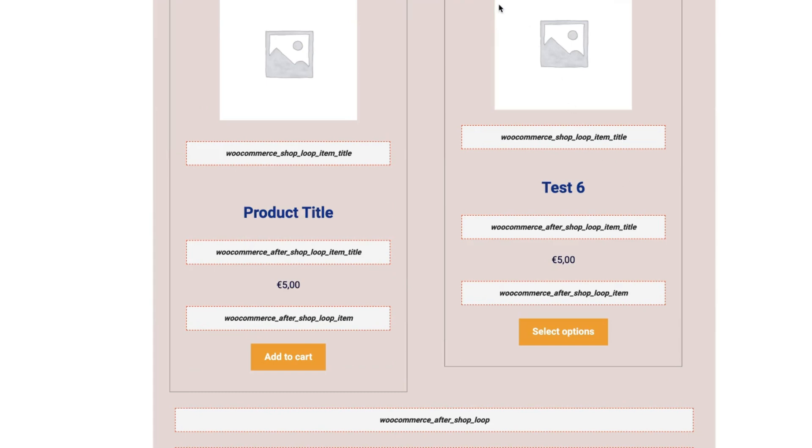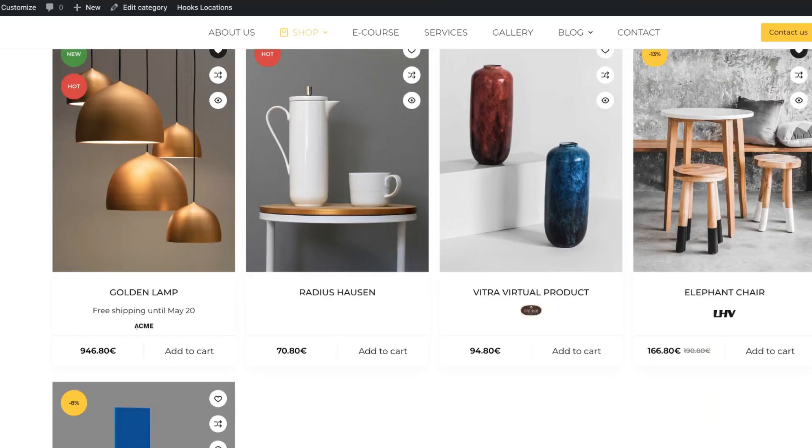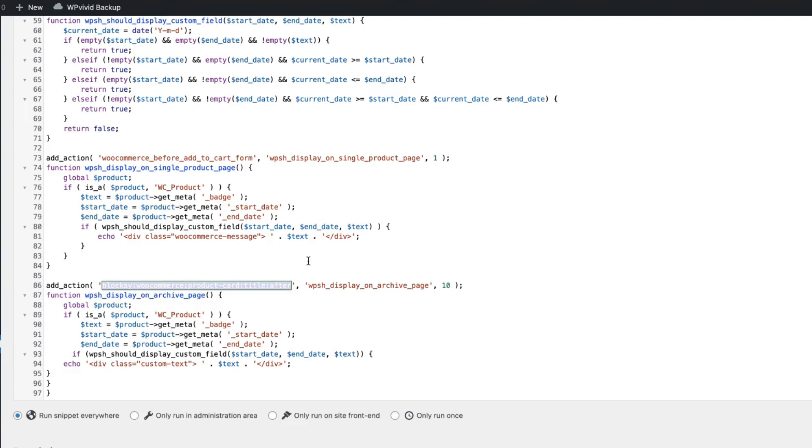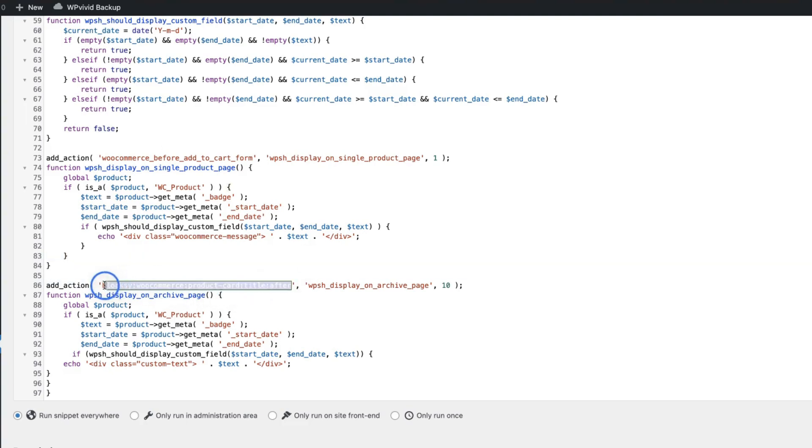So now one last warning. That is, if your theme overrides the default WooCommerce hook, then most likely it doesn't work. For example, I'm using the Bloxy theme. And as you see from the code, I'm using Bloxy theme related hook.